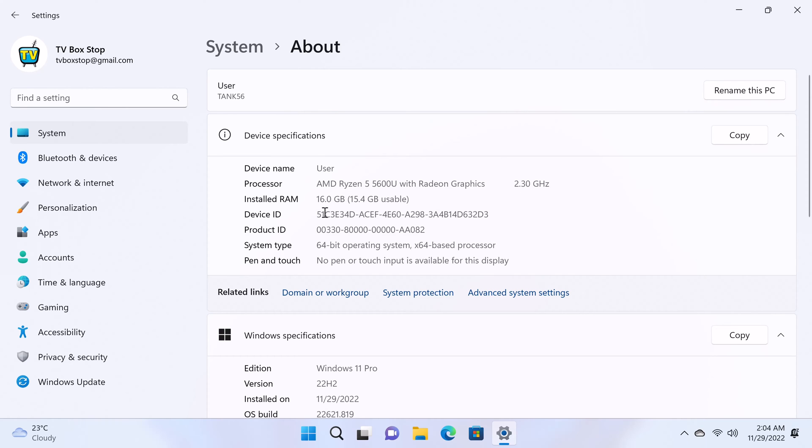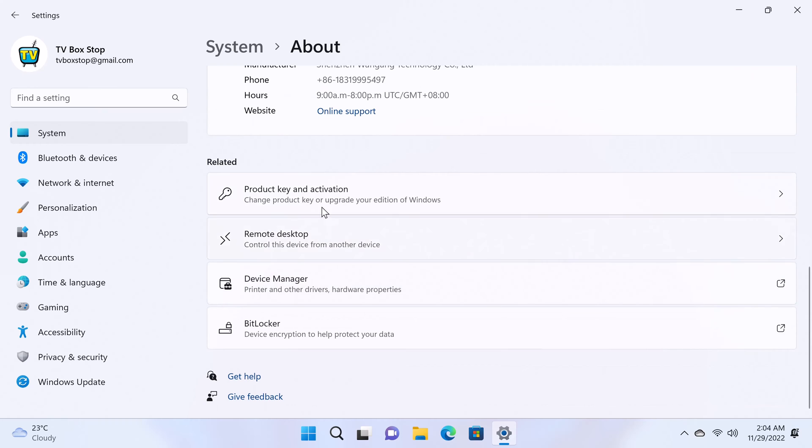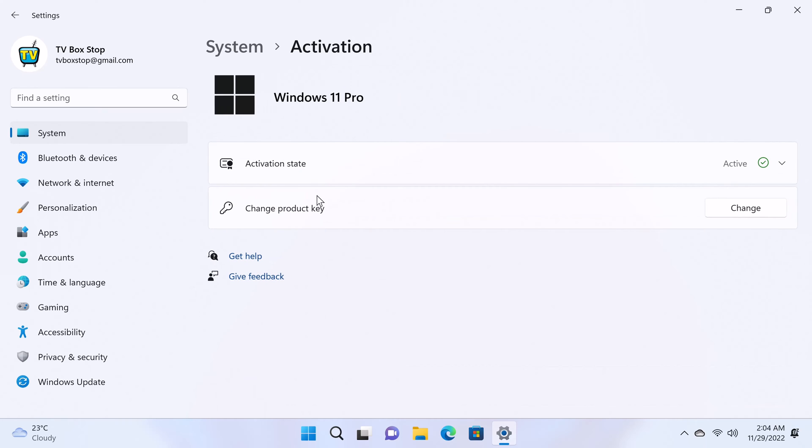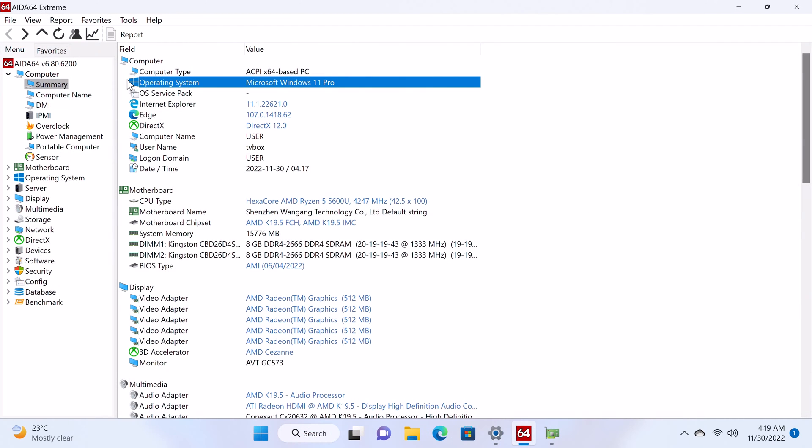It has 16GB of RAM and this is DDR4 memory, and it's a 64-bit operating system. Under product key and activation it shows that Windows is activated. For a more detailed look at its system and hardware information...